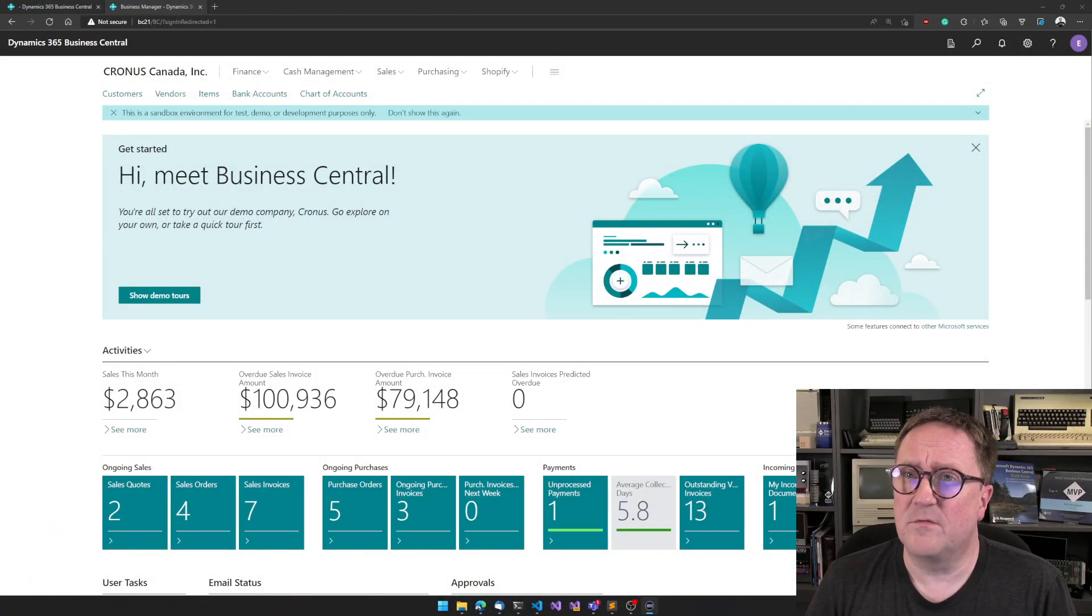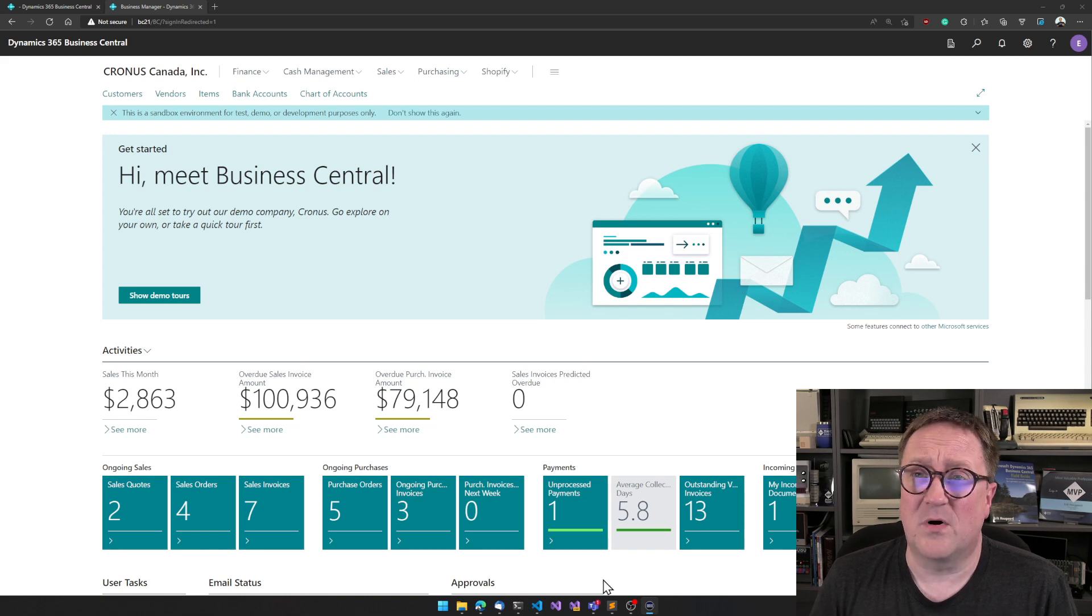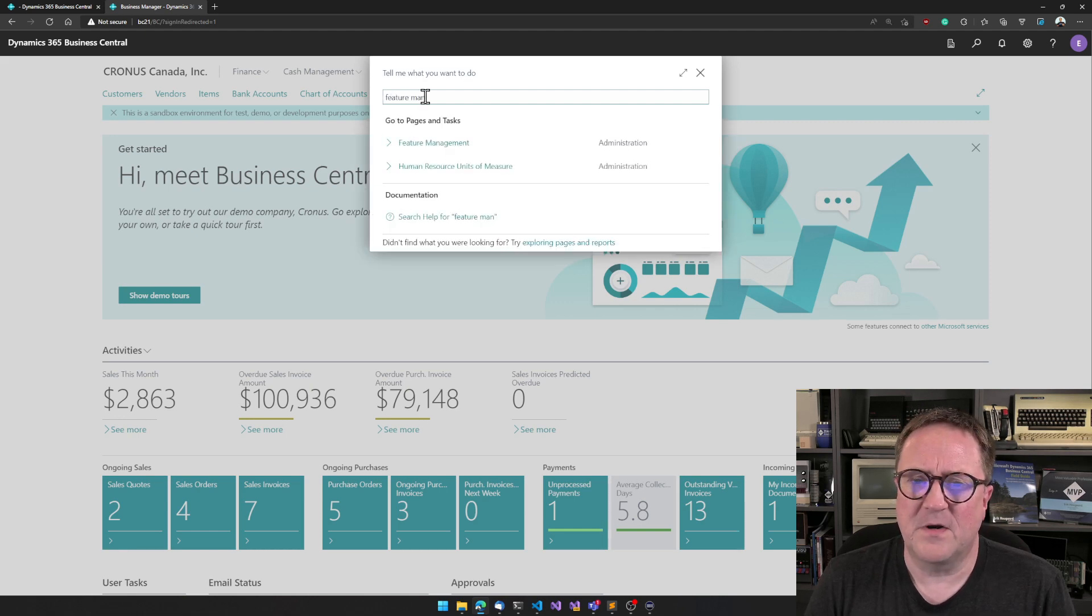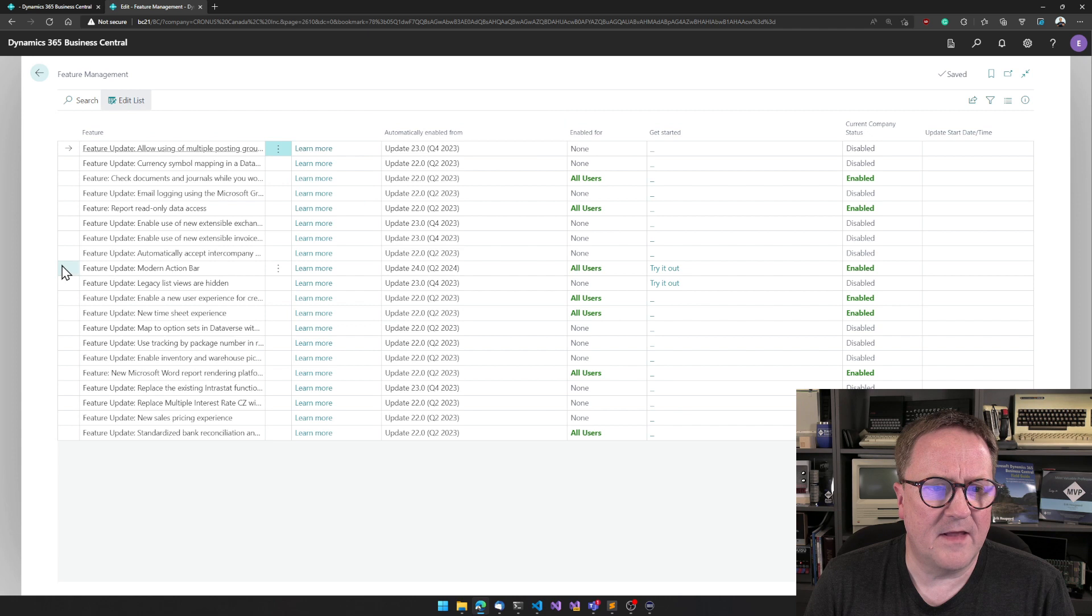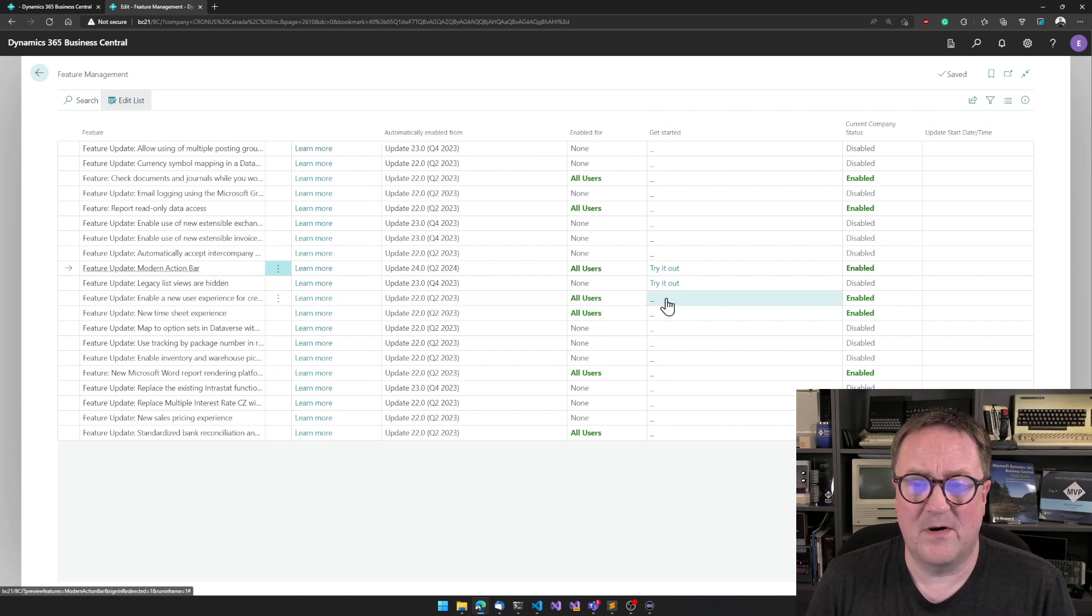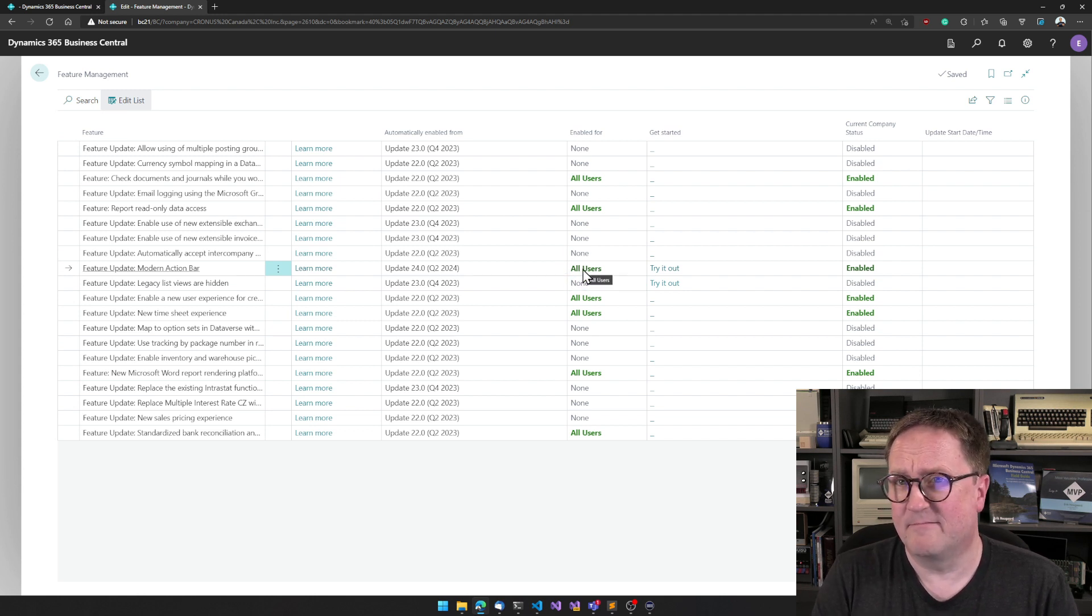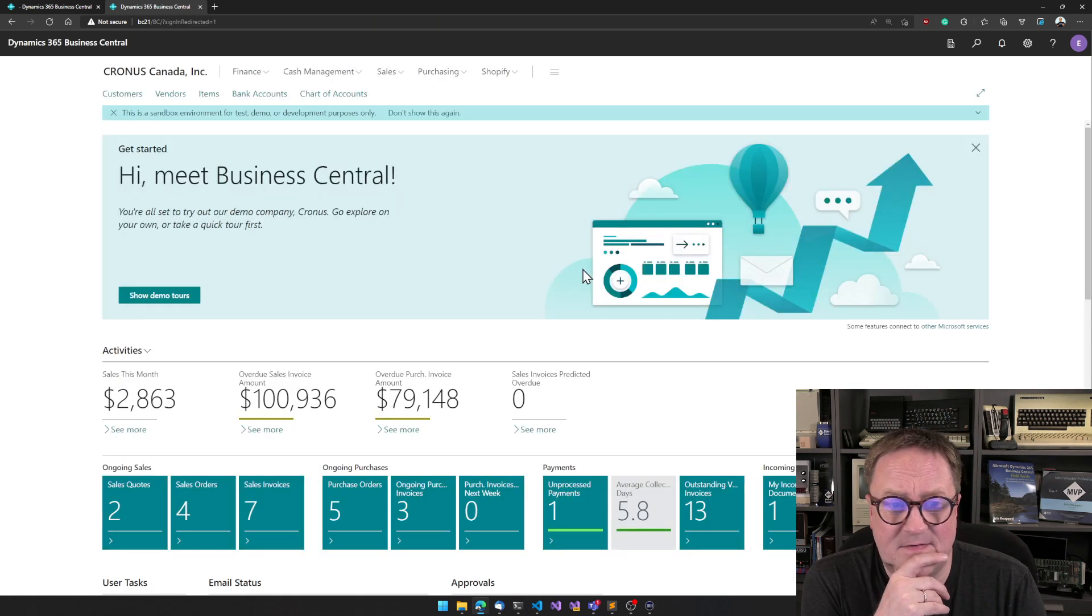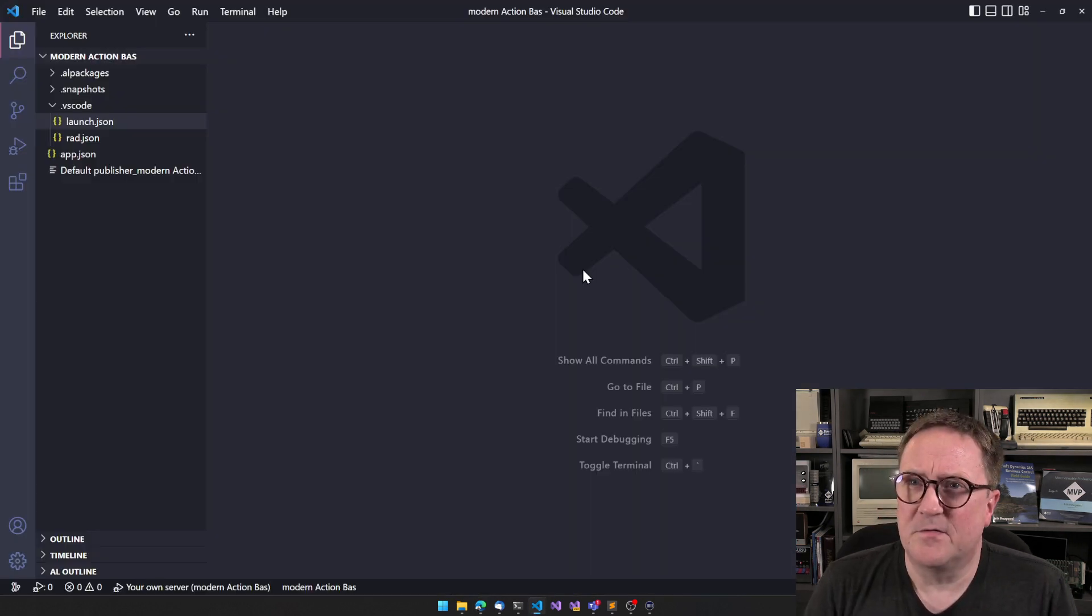I think the very first thing you need to do if you're going to play with the Modern Action Bar is that you make sure you have actually turned it on. So you can go into Feature Management and verify that the Feature Update called Modern Action Bar is enabled for all users. So mine here, it's enabled.